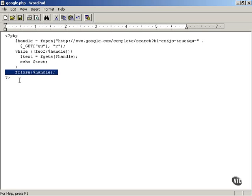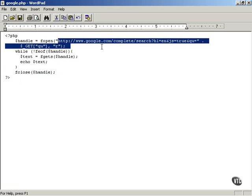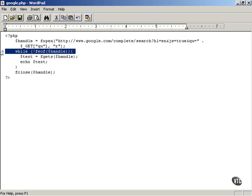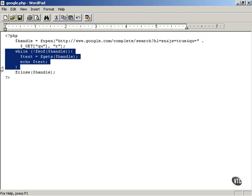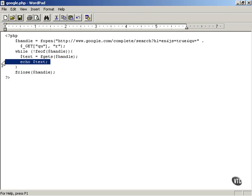So again very briefly, you open this URL after appending to it the partial search term the user is looking for. And you read the text sent back from Google Suggest line by line and you close the file connection.